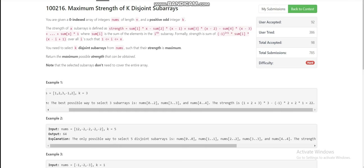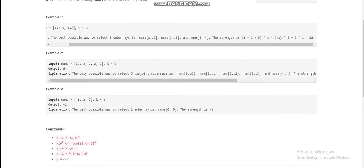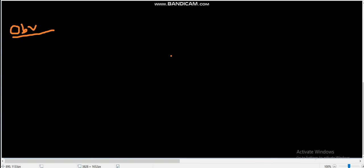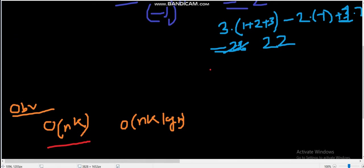Now let's look at some observations. From the constraints, n is up to 10^4 and k is also up to 10^4, so n×k is up to 10^6. One possible time complexity is O(n×k), or even O(n×k×log n). I have solved the problem in O(n×k).